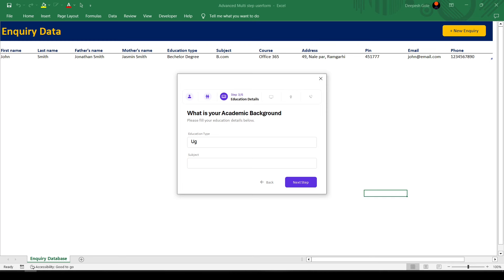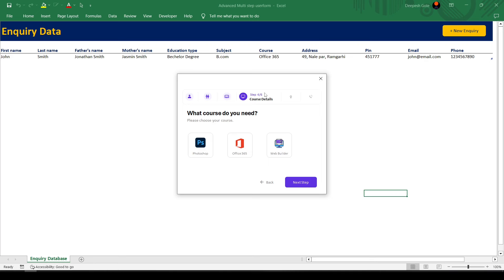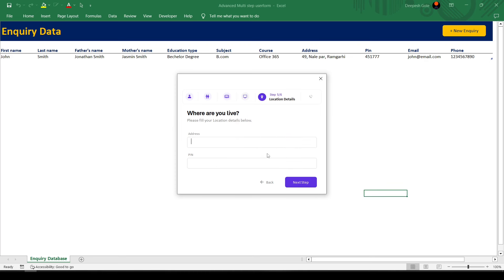Welcome Excel wizards and data enthusiasts, today we are unlocking the secrets of advanced multi-step user forms in Excel. Imagine simplifying complex data entry tasks into bite-sized steps. With advanced multi-step user forms, it's not just possible, it's easy.